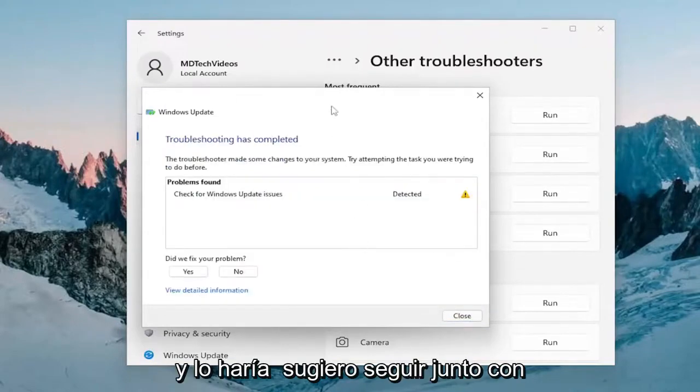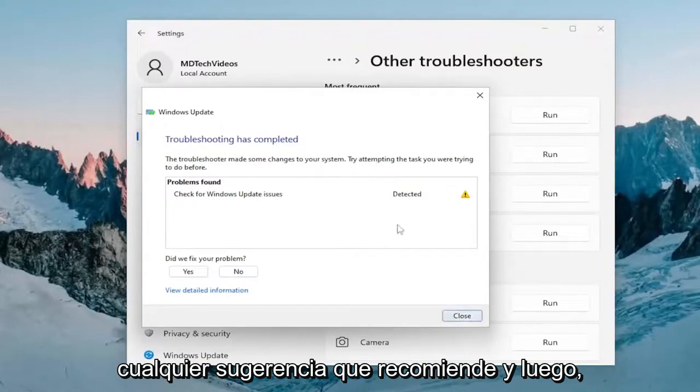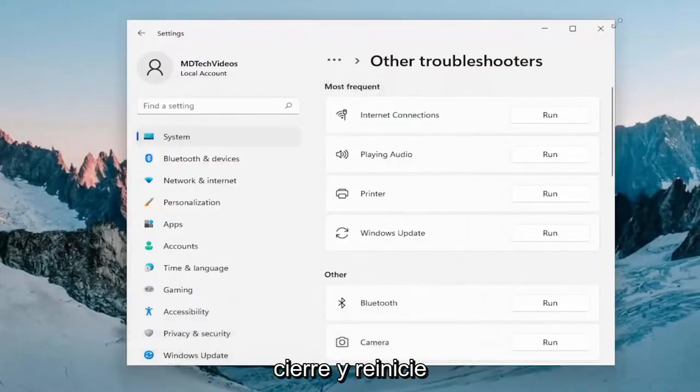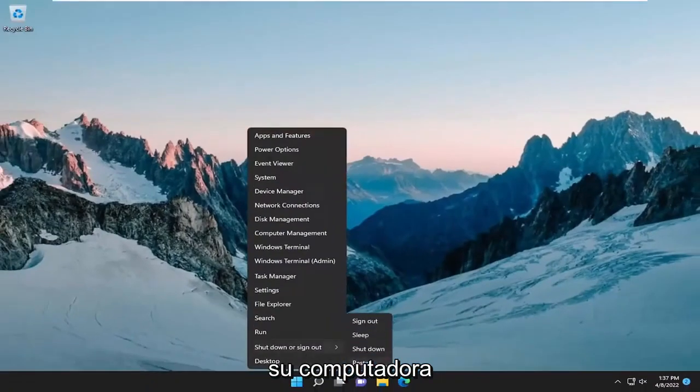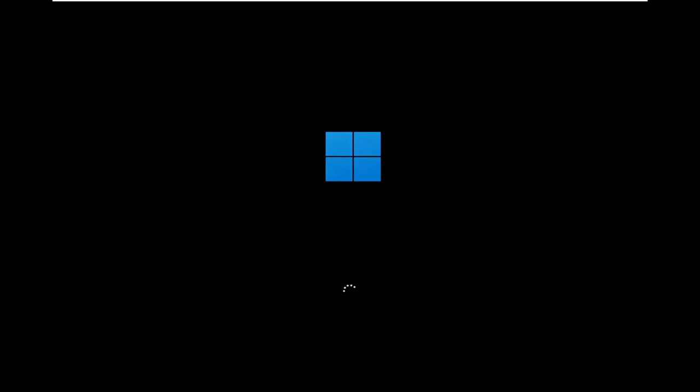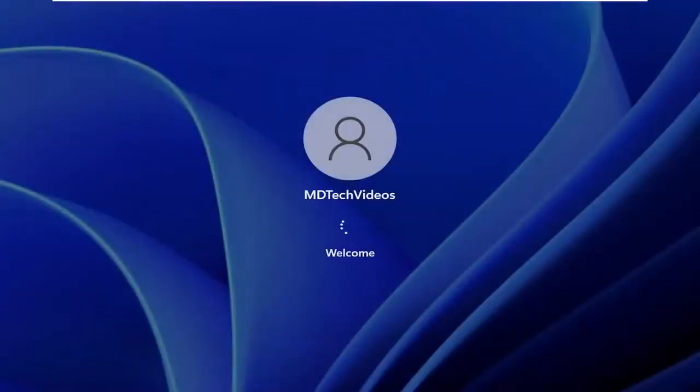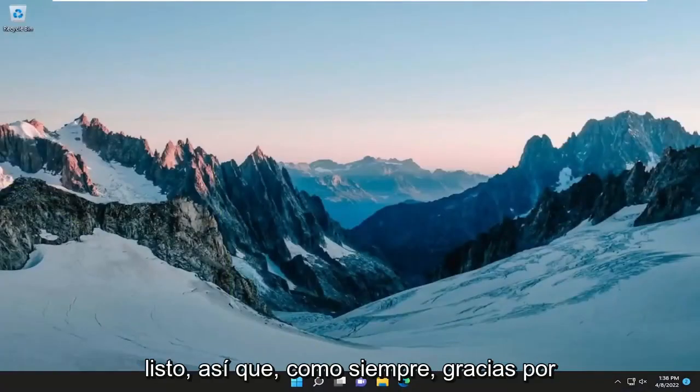I would suggest following along with any suggestions and recommendations. Once it's done running, go ahead and close out of here and restart your computer. And hopefully at this point, you should be good to go.